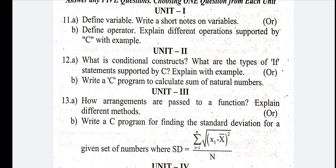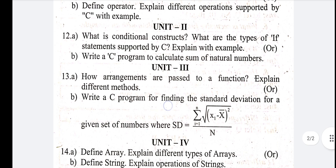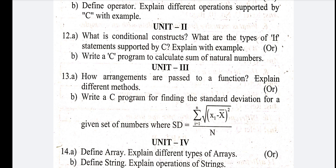Next question, second unit: write a C program to calculate the sum of natural numbers — 1, 2, 3, 4, 5, 6. I have a formula: the sum of natural numbers is n times (n+1) divided by 2. If you use this formula in your C program, it will be easy to write for 10 marks.